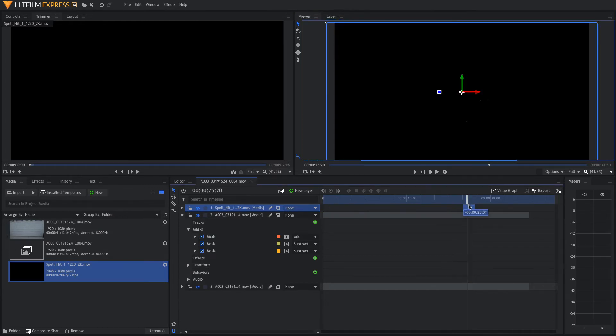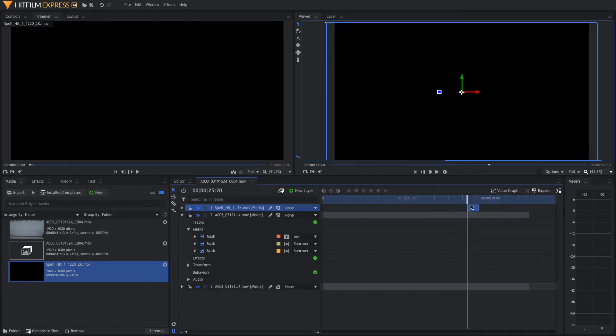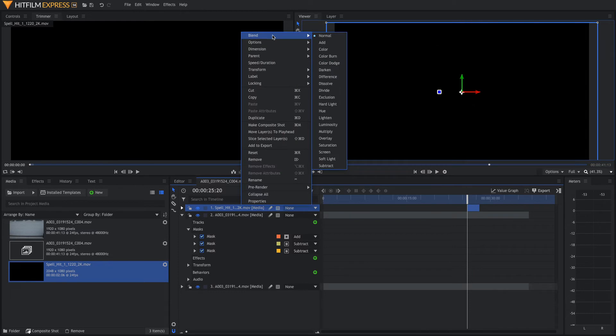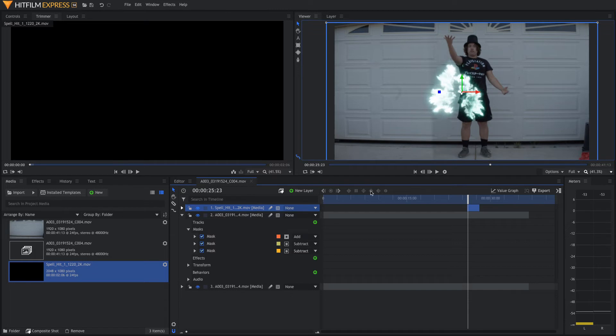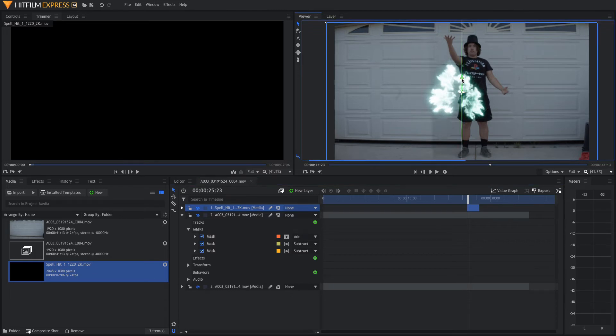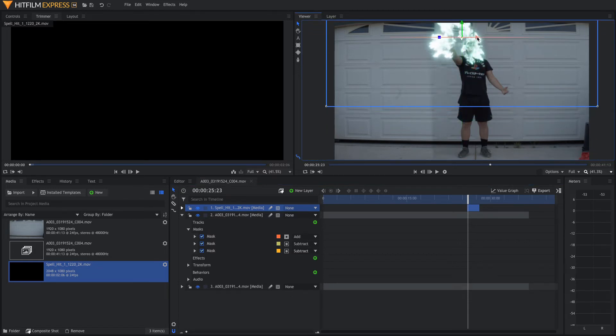You just drag the sucker over. You're going to set the blend mode to screen so that the black background gets removed. And then, when your spell hit appears, you're just going to adjust it to wherever you think is a good spot.